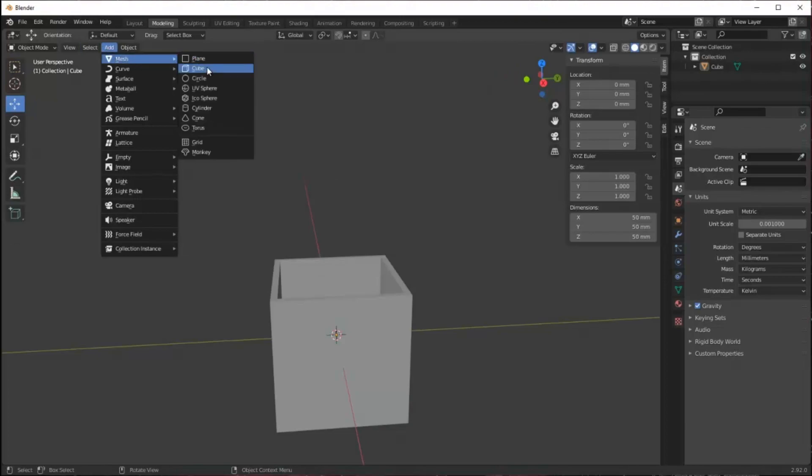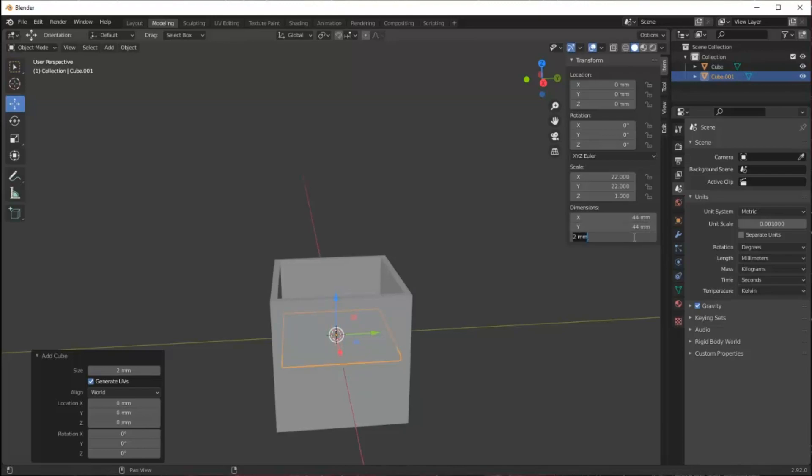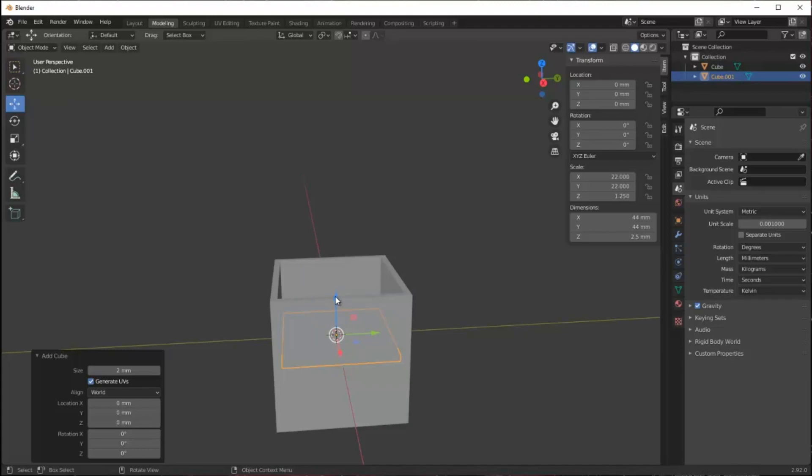Now I'm going to add a cube to turn into the lid. It's down there at the origin, that's where it's creating the object. You need a bit of a gap in the side so I'm doing 44 millimeters on x and y and two and a half millimeters thick. Now using the move tool I can pull that up out so I can see it.